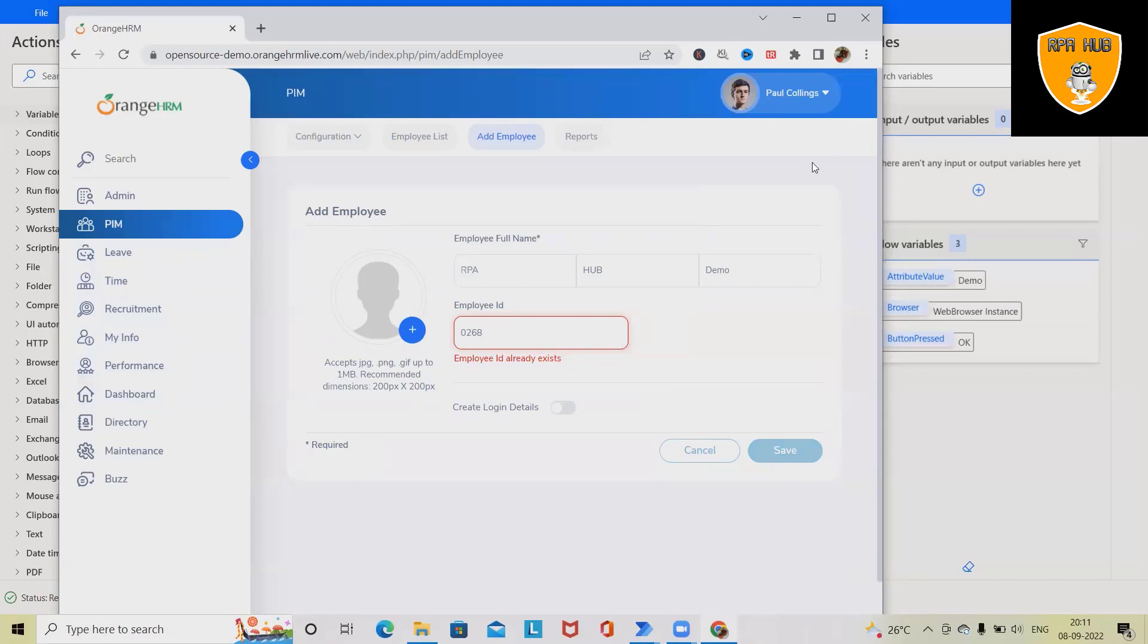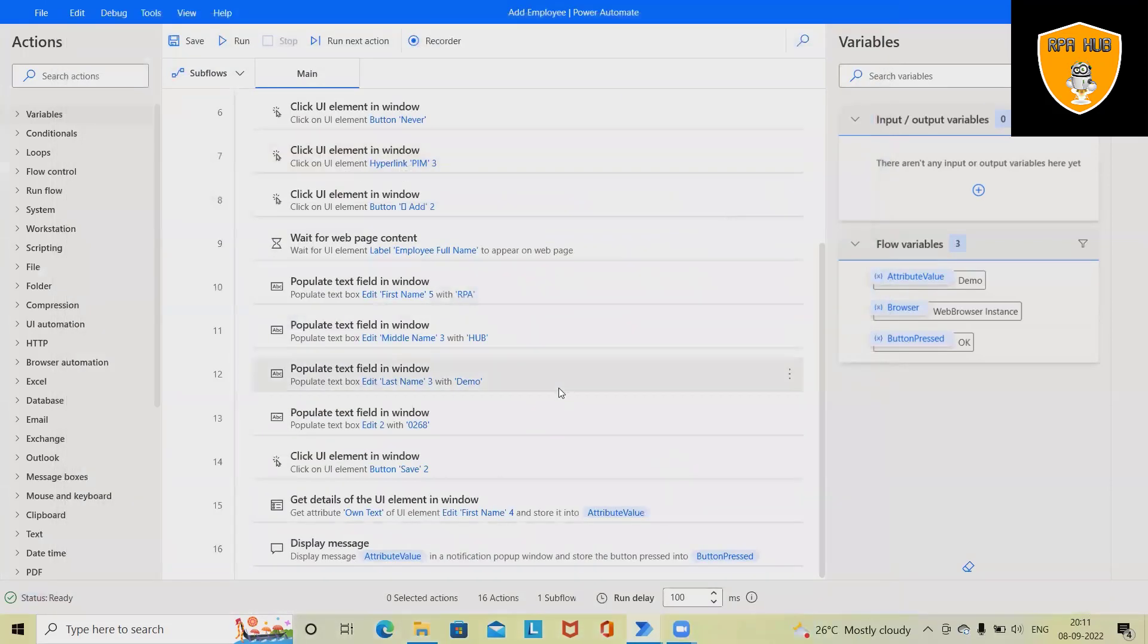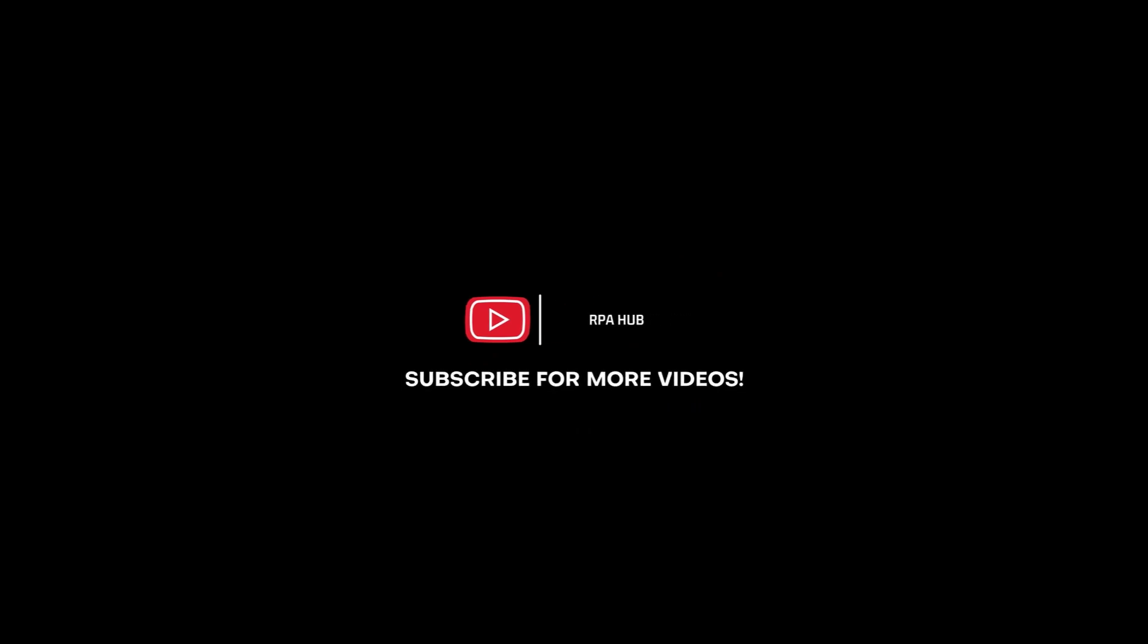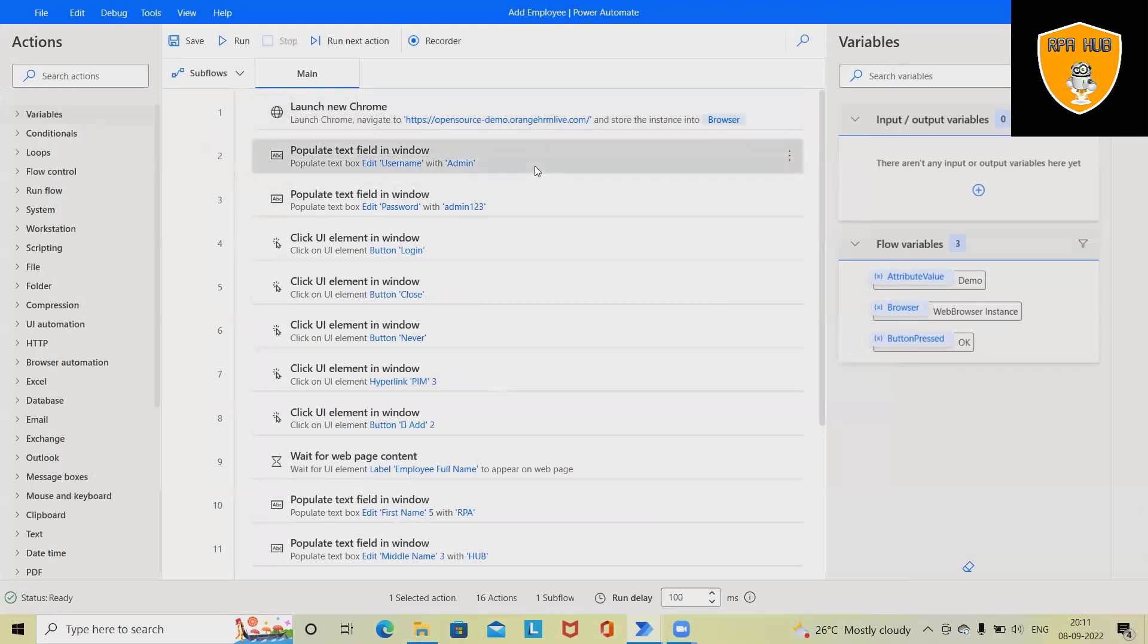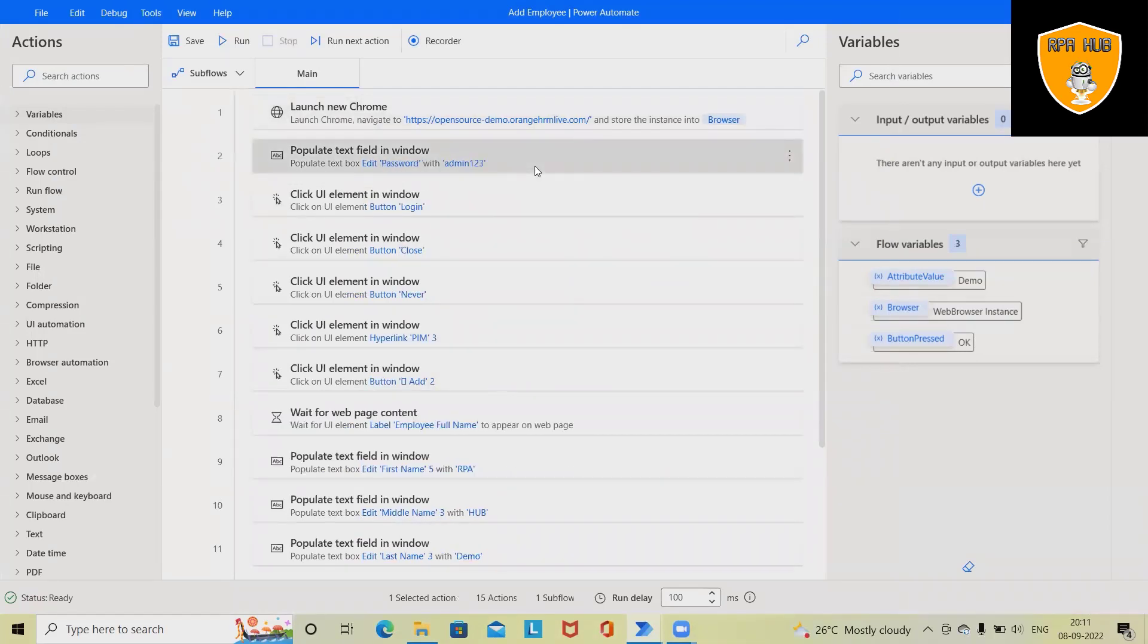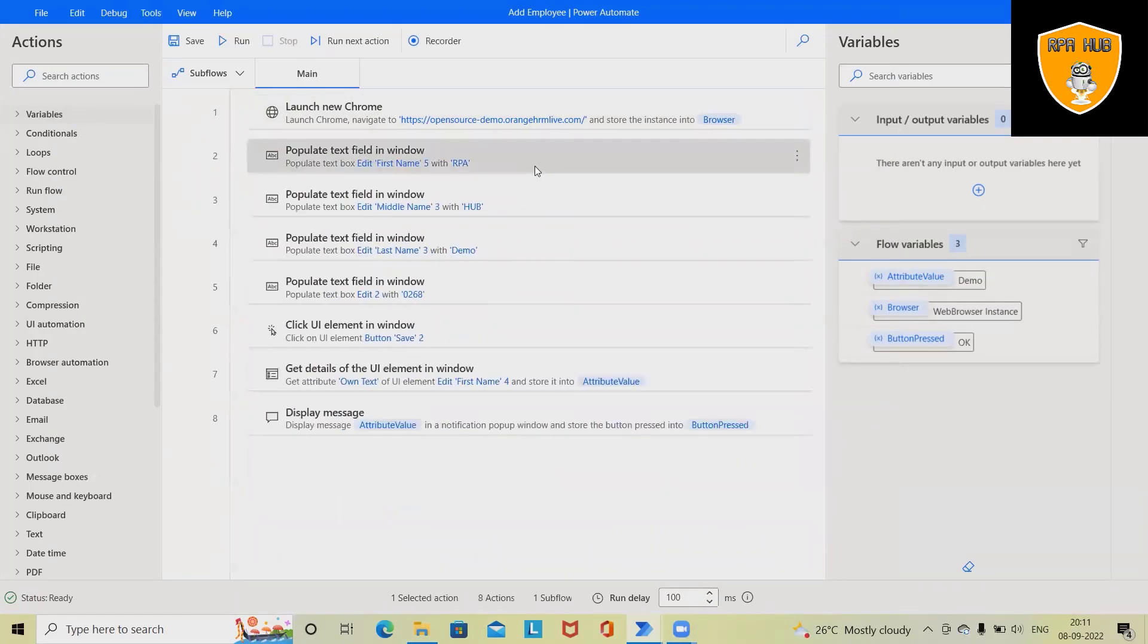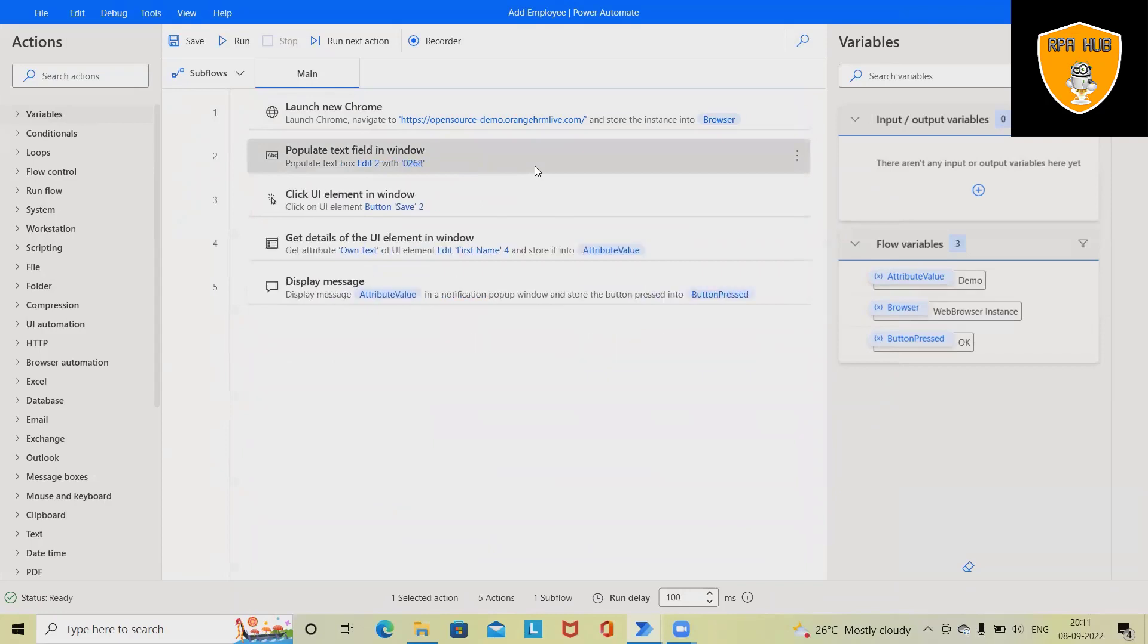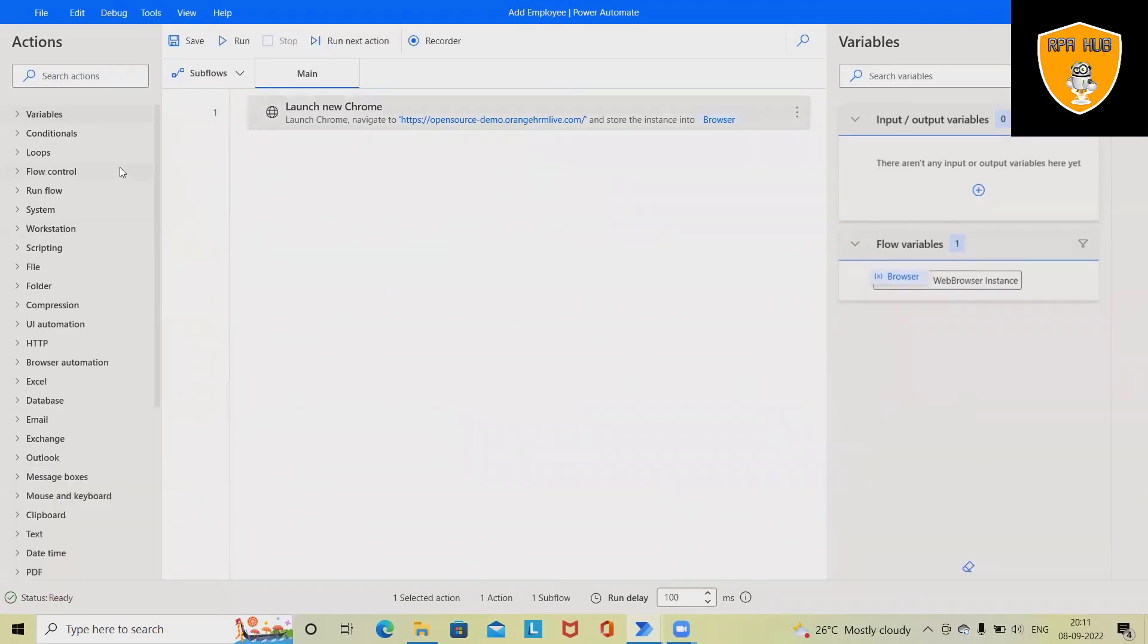Using Microsoft Power Automate, we'll see in detail how we can create this flow from scratch. So let's delete all this flow so that we can build it from scratch.